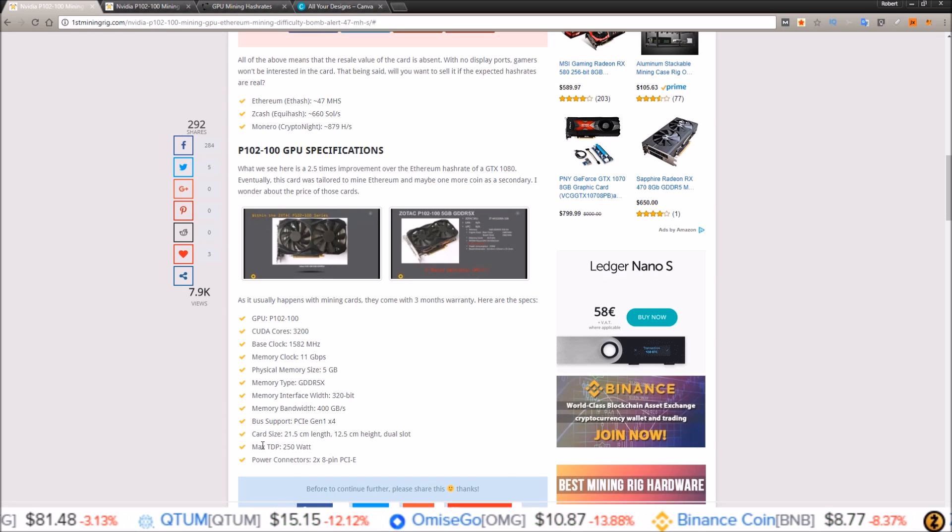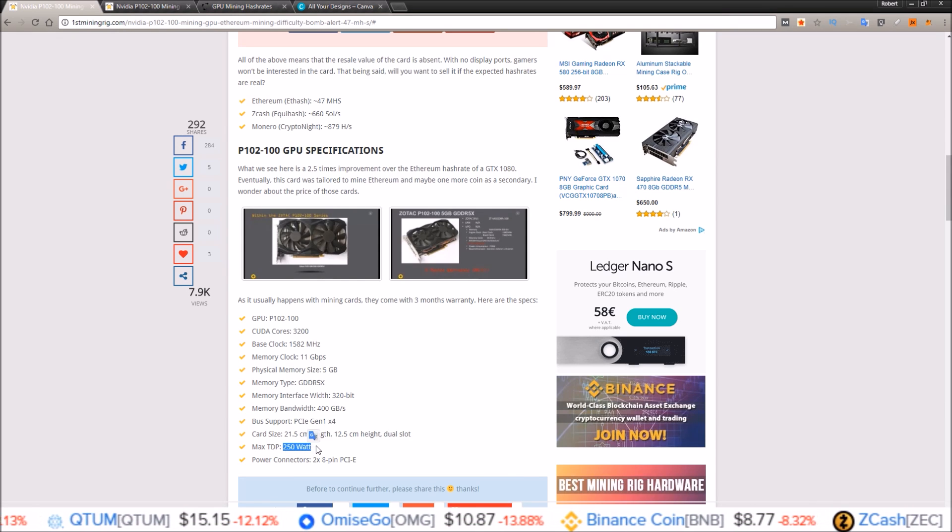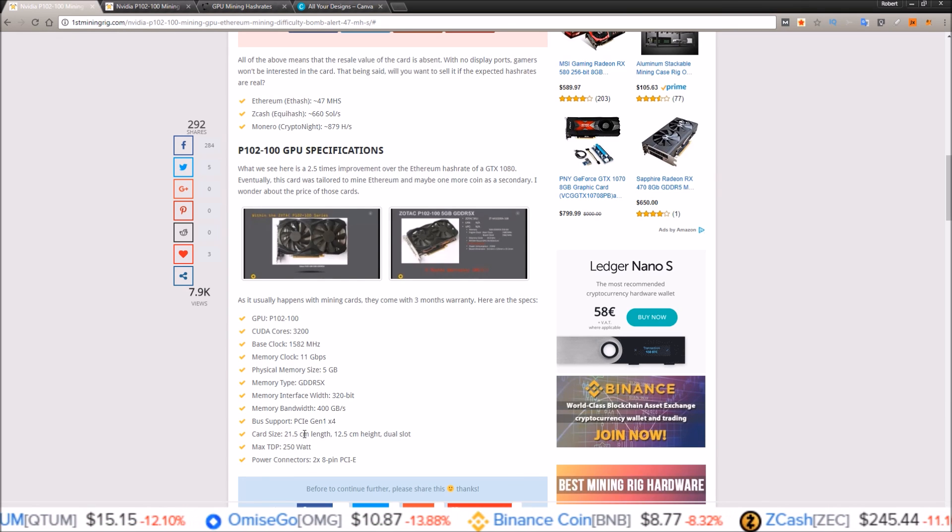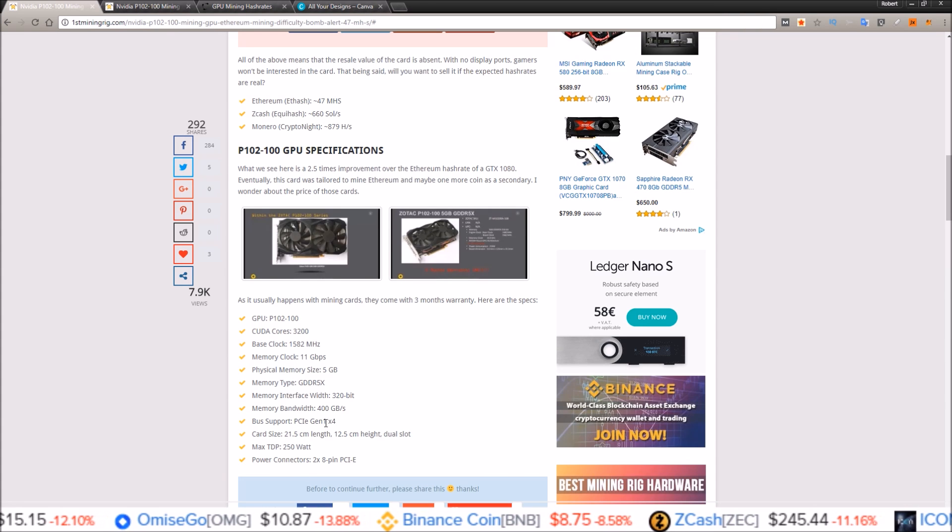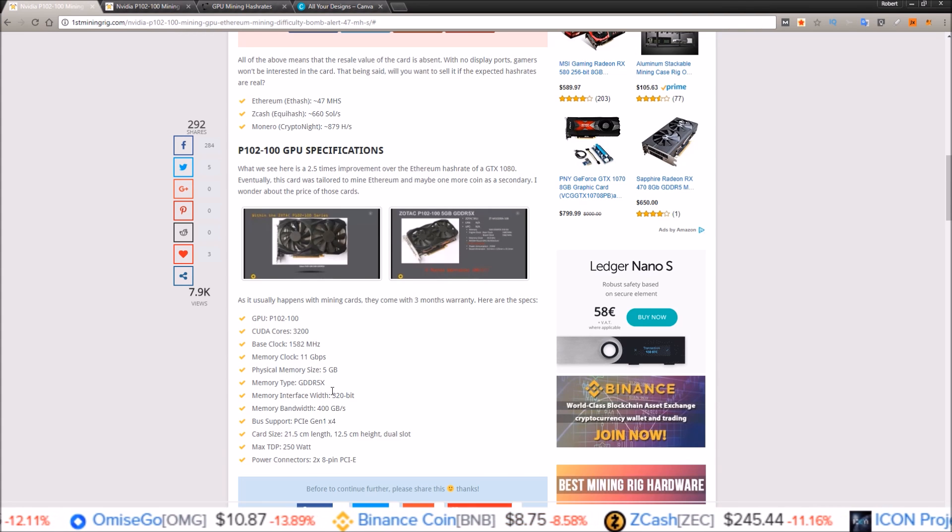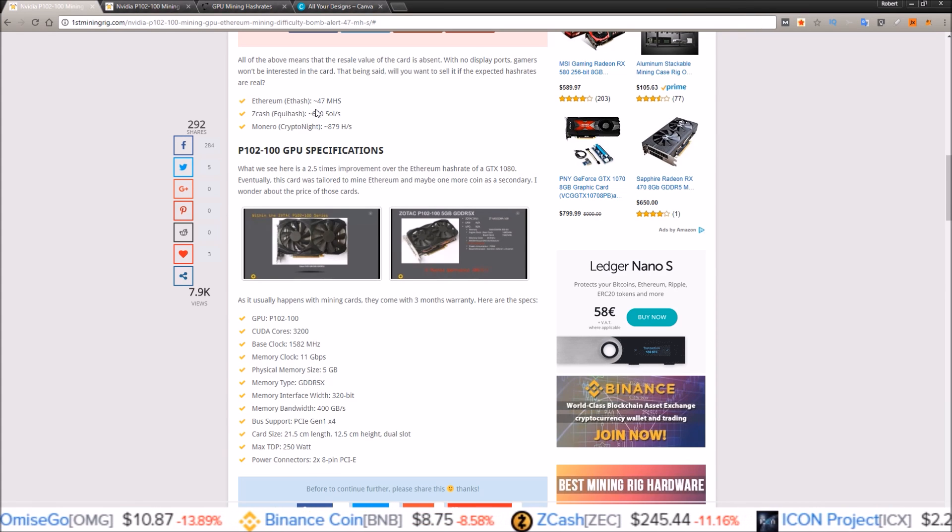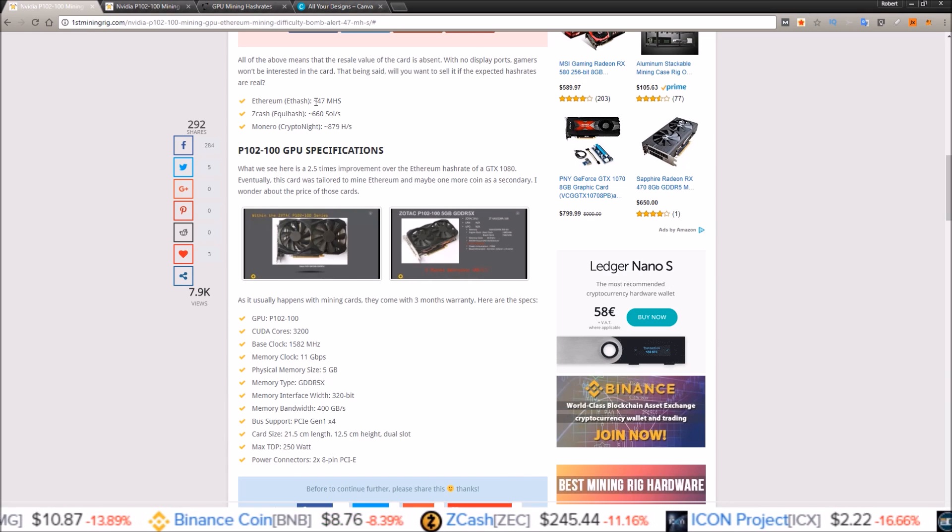Now the max TDP is 250 watts. It'll be interesting to see how much power is needed to get these hash rates that they have calculated out here.